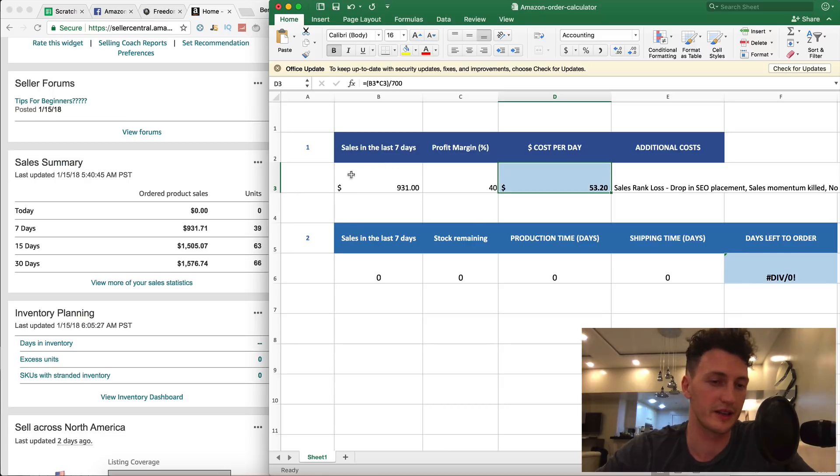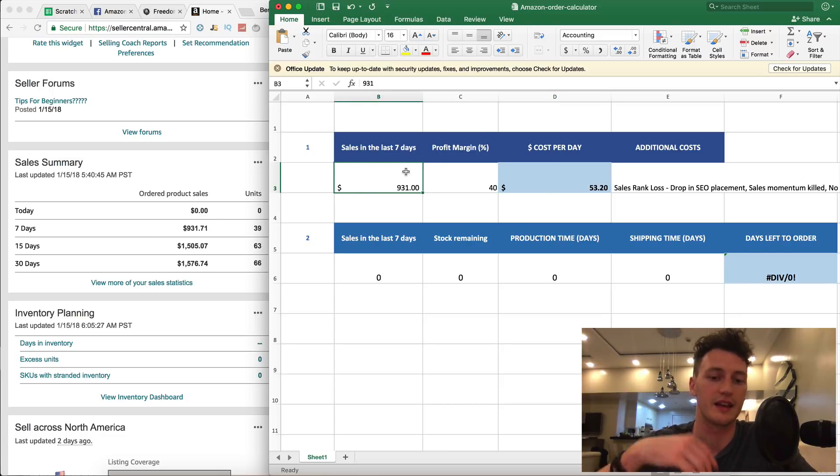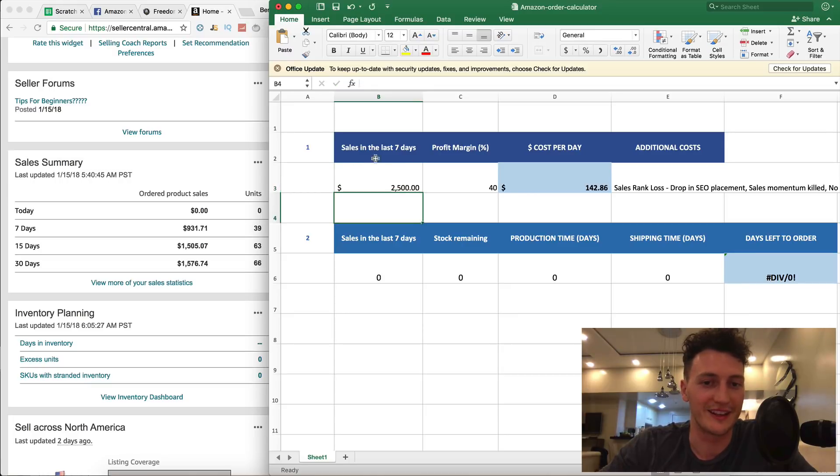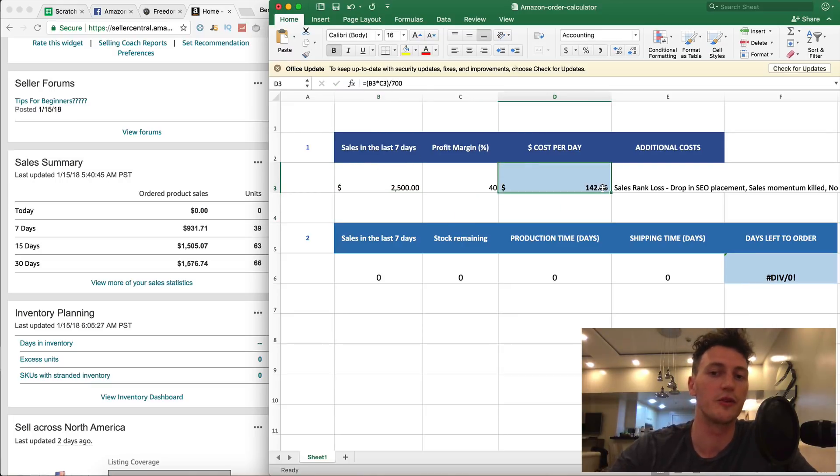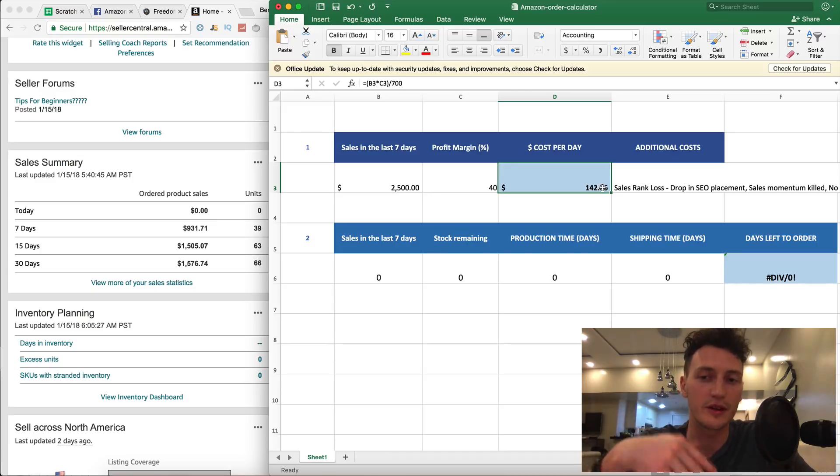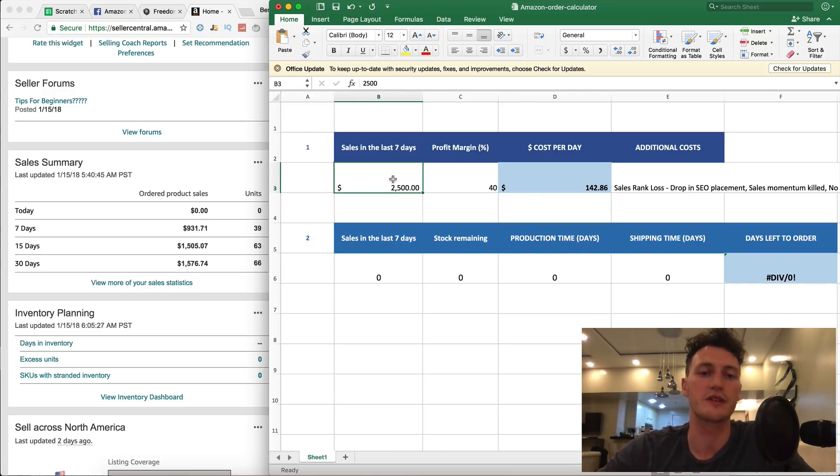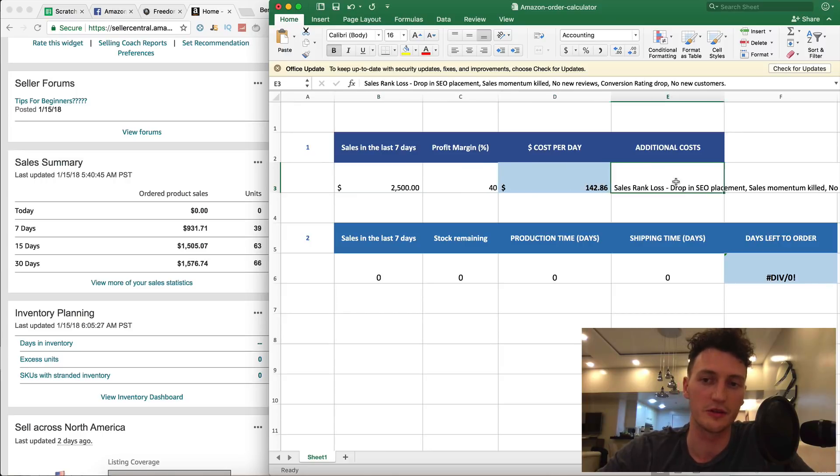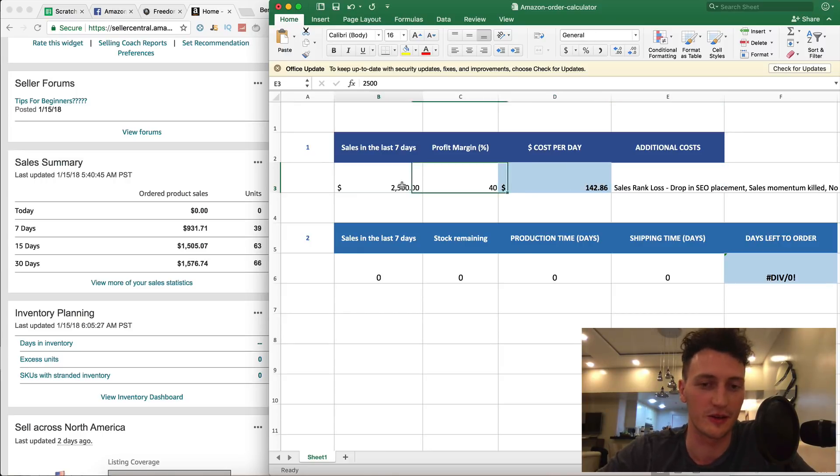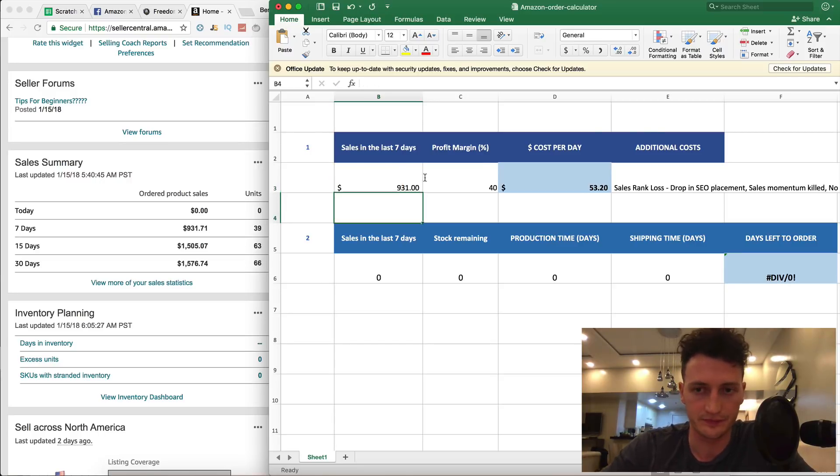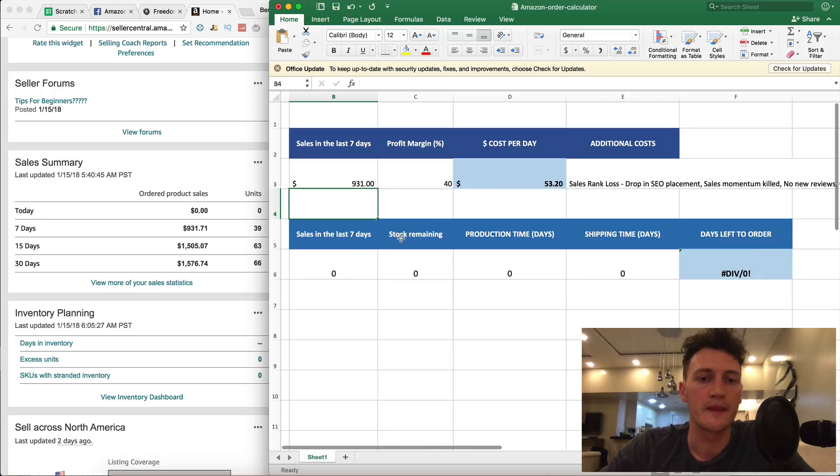Cost per day, 53 dollars. This is how much profit we were making a day at this amount of sales and profit margin. So every day that we're out of stock is 53 dollars that we're going to be losing. Once we're doing ten thousand dollars a month, which is 2,500 in seven days, we'll be losing 142 US dollars every single day, which is a lot of money. You want to make sure you stay in stock and don't lose this money and don't lose all these additional costs that you've worked so hard to get.